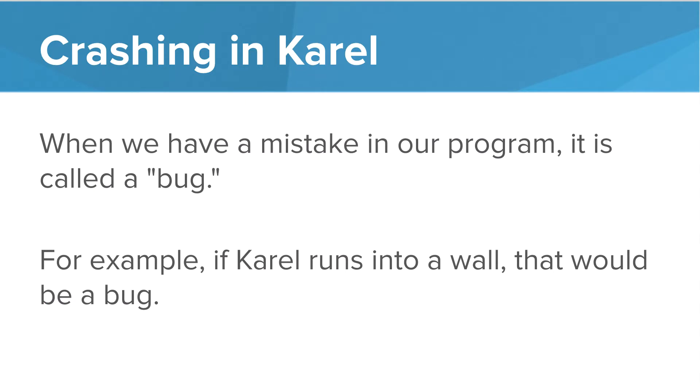So let's talk about crashes in Karel. When we make a mistake in our program, it's called a bug. For example, if Karel runs into a wall, that would be a bug.